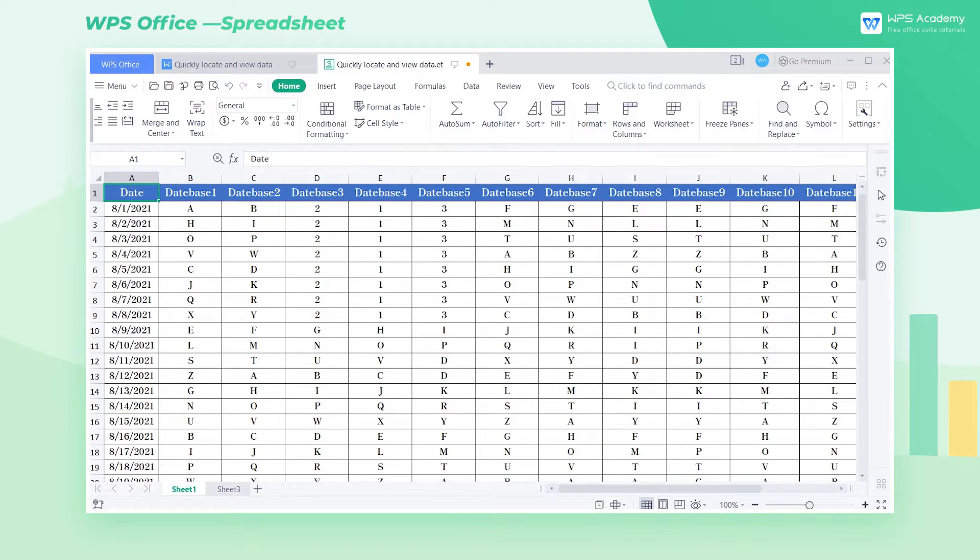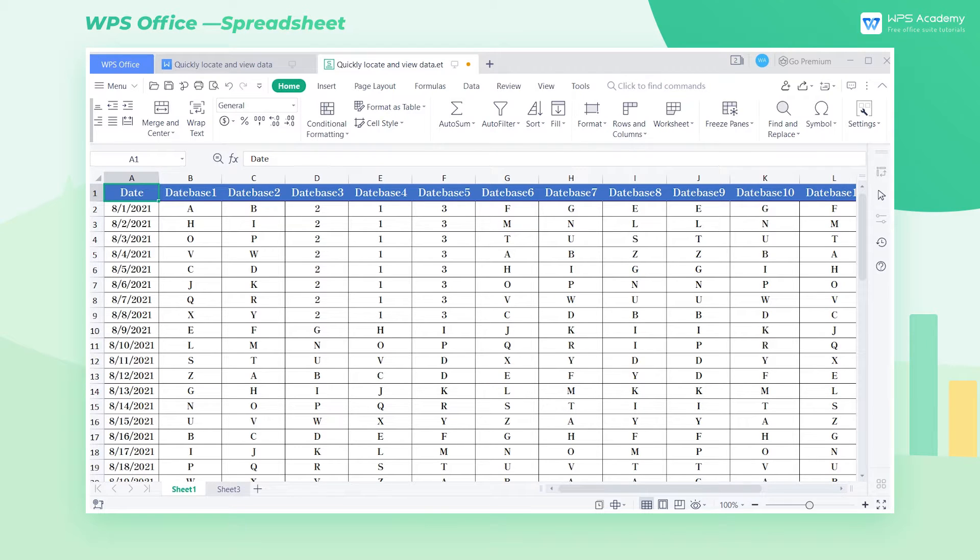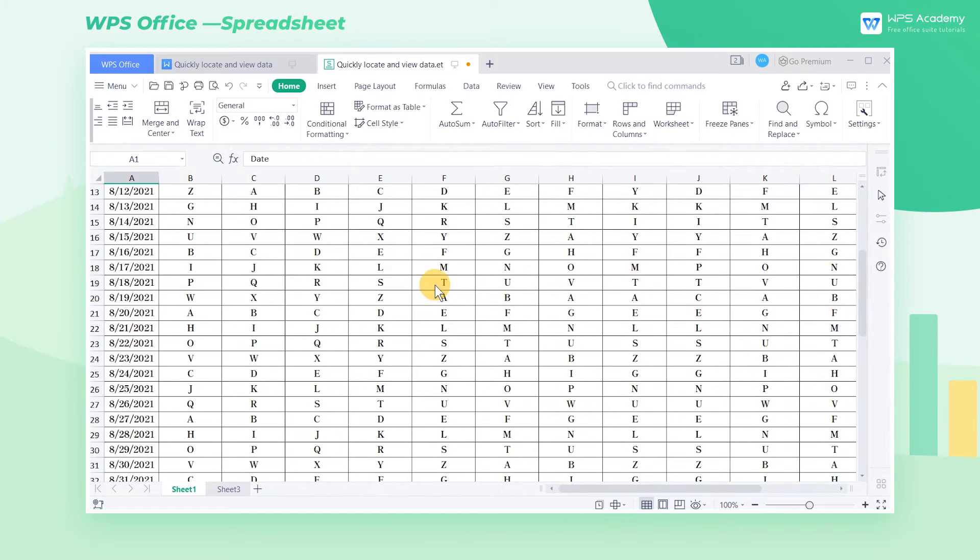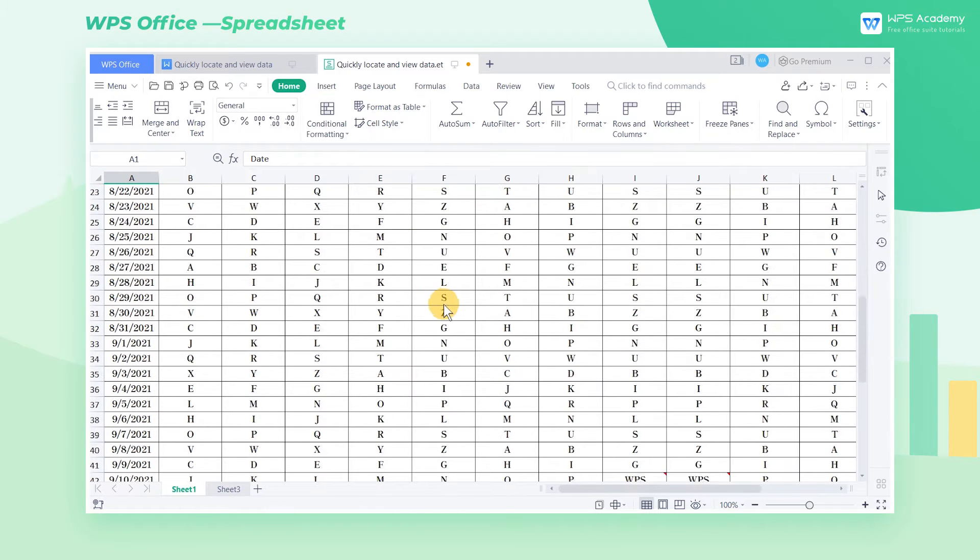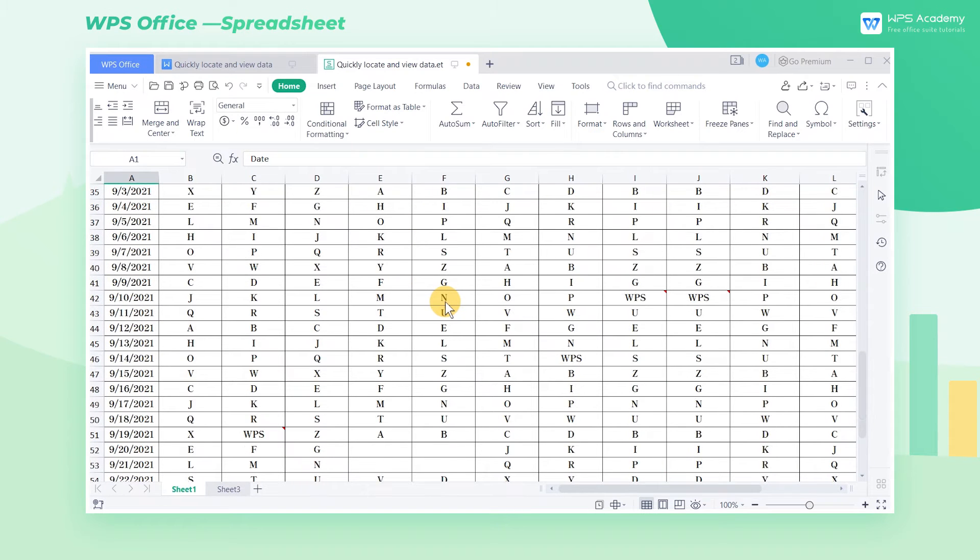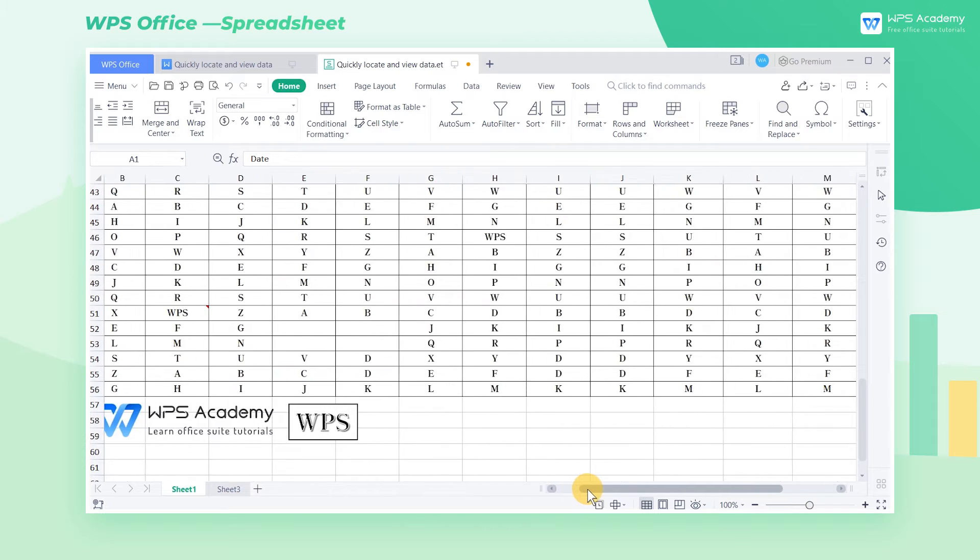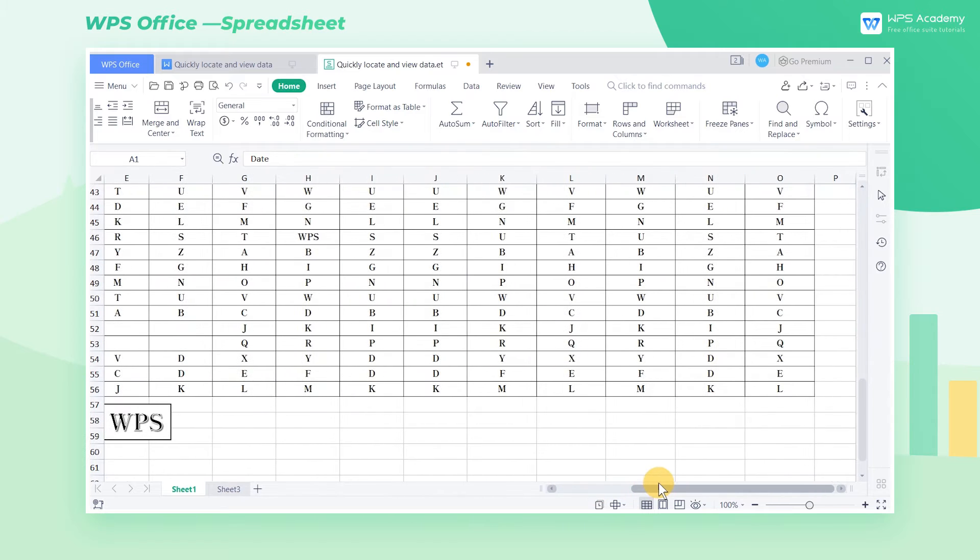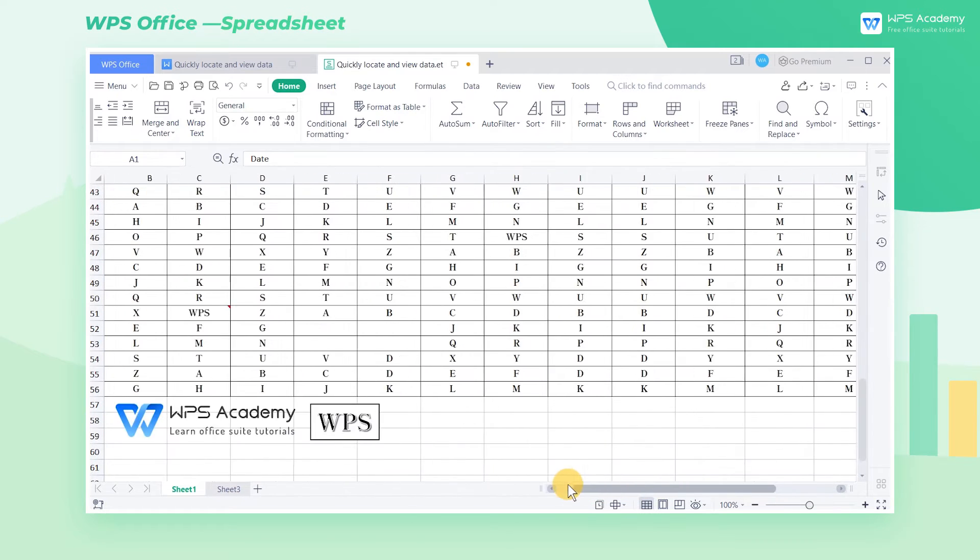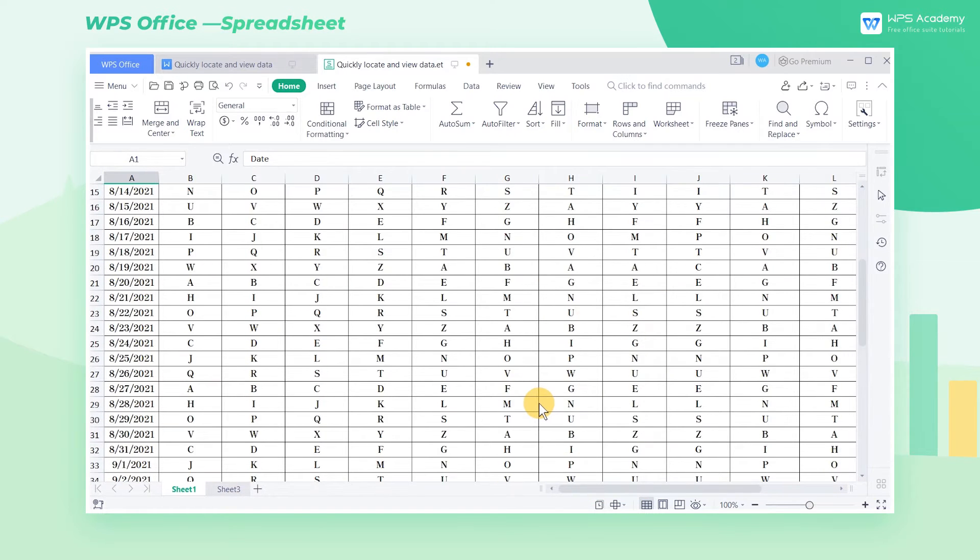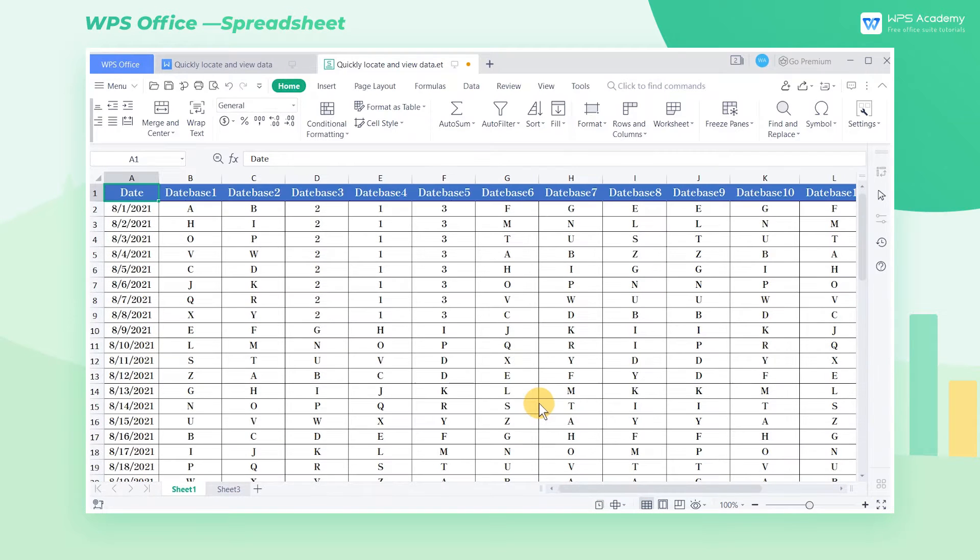When using WPS Spreadsheet, we often need to locate a cell or cell range to view data. If the table contains a lot of data, it will be troublesome to look up the target cell or cell range by dragging the scroll bar with the mouse. Now we're going to introduce three options to quickly locate cells.